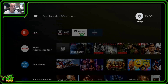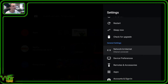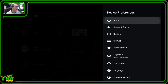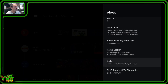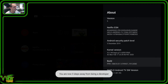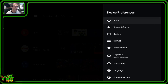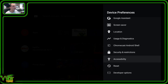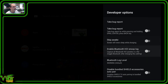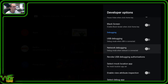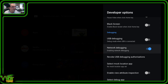Go up to Settings, then come down to Device Preferences. In the About section, come all the way down to Build Number and click on it seven or eight times. One, two, three, four — it tells you you're now three steps away from being a developer. Six, seven — and there we are, now a developer. Come back out, go all the way down to Developer Options, then come down to Network Debugging, click on that to enable it. Now we're ready to use the Remote ADB Shell program.